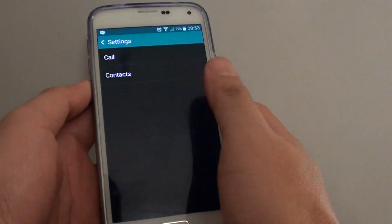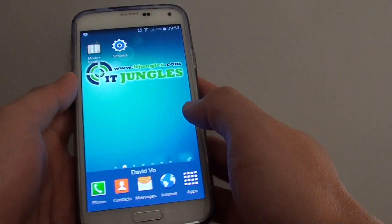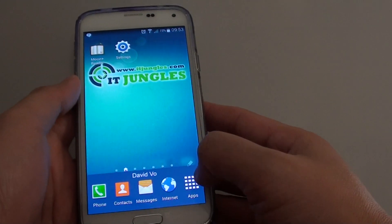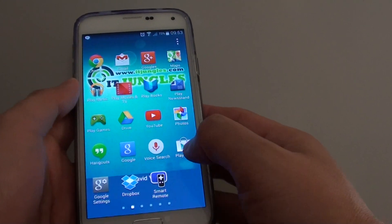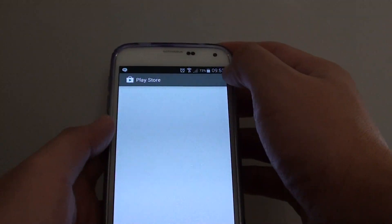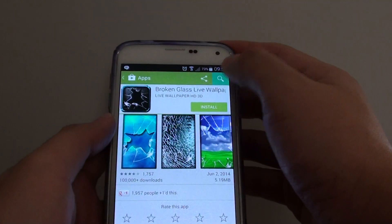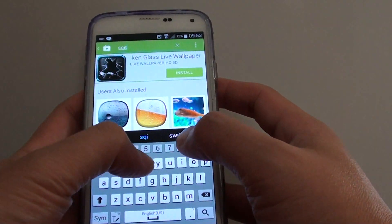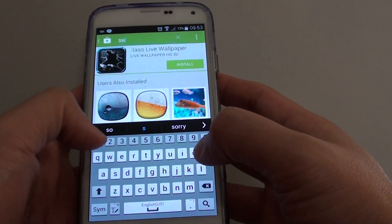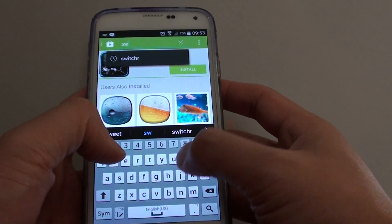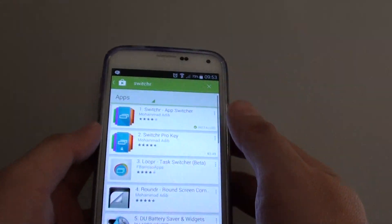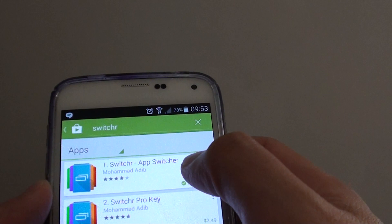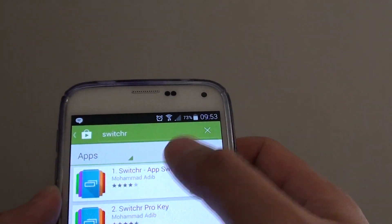Now in order for you to use this feature, you need to download an app called SwitchR. So go to the Play Store and look for an app called SwitchR. Install this app — it's free, so just tap on it.